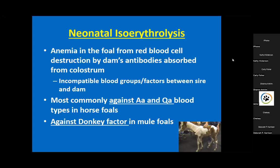Horses have seven major blood groups, and within those they have sub-blood groups called factors, such that horses can have up to 400,000 different combinations of blood types. Within those, two blood types are most significant: uppercase A lowercase a (Aa) and uppercase Q lowercase a (Qa) - referred to as aa and qa. These blood types are the strongest in terms of antigen potential, meaning they will mount the greatest antibody response by the mother.